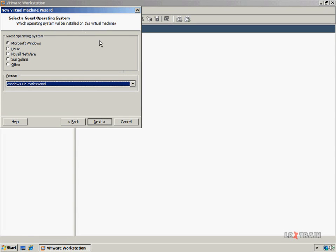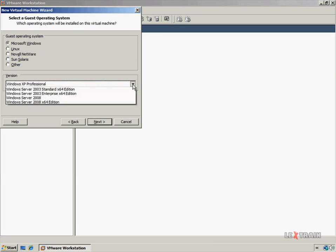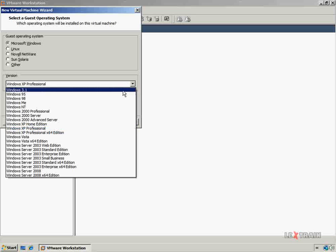Now you get to choose the guest operating system, which will be the operating system running on this virtual machine. As you can see, you have five options: Microsoft Windows, Linux, Novell Netware, Sun Solaris, and Other. The Other option is just a basic virtual machine template which you can use if your operating system is not listed here. With each guest operating system choice, you are presented with a nice long list of versions relating to that operating system.